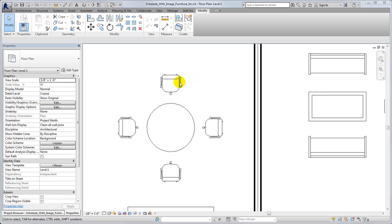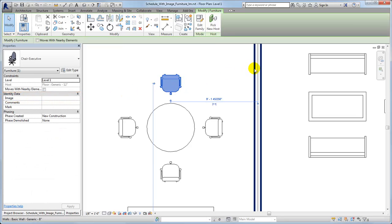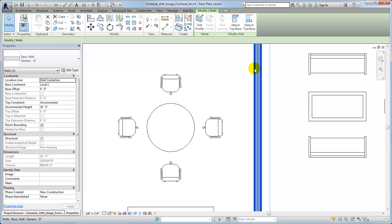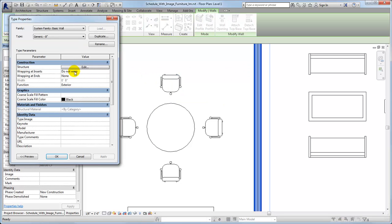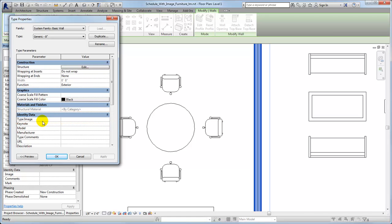Associate an image with a single element by assigning the ImageInstance property for the element. Associate an image with an element type by assigning the TypeImage property. For system families, such as this wall, you can edit the TypeImage property in the model.